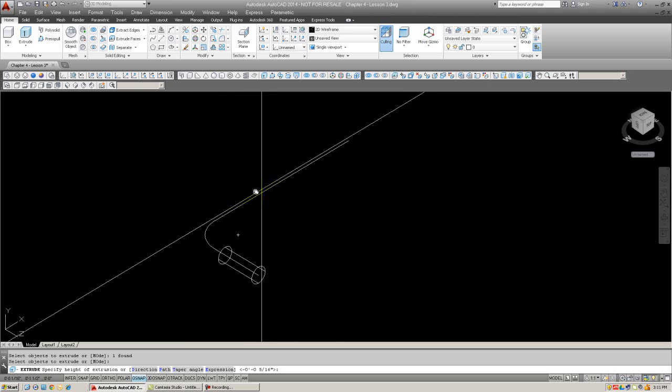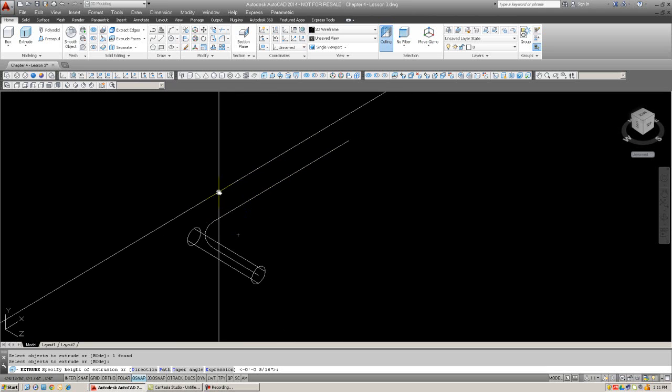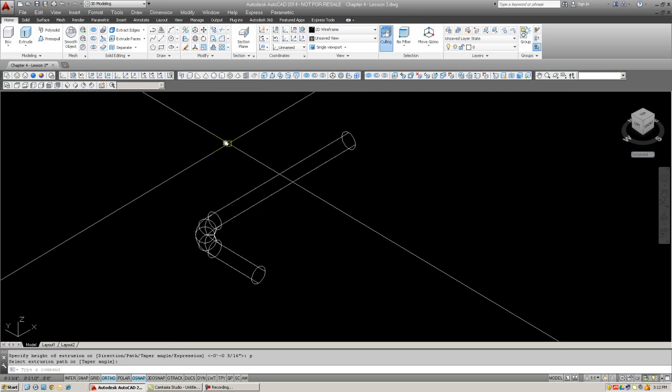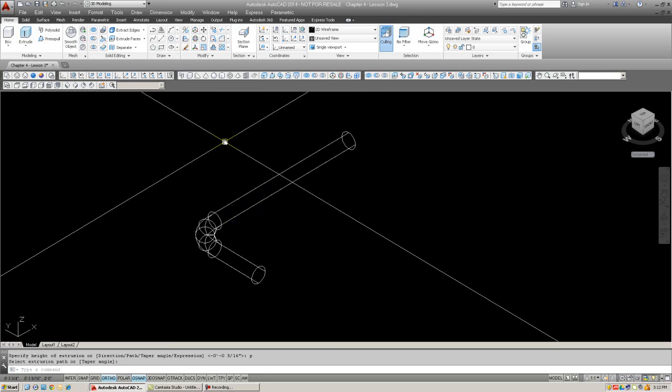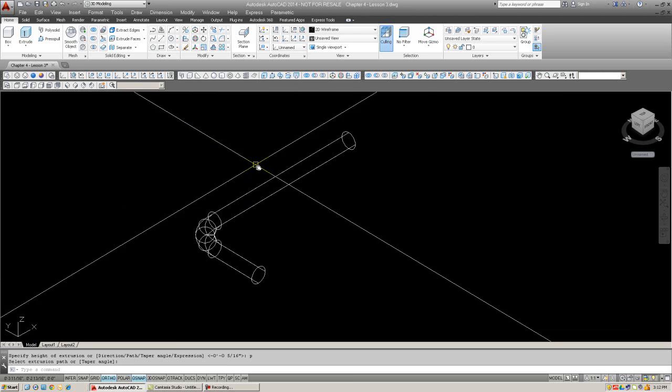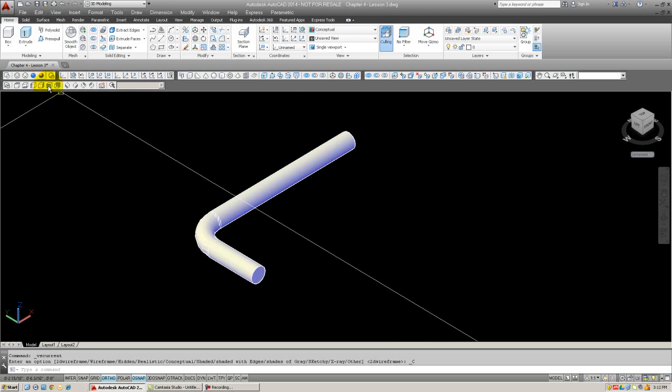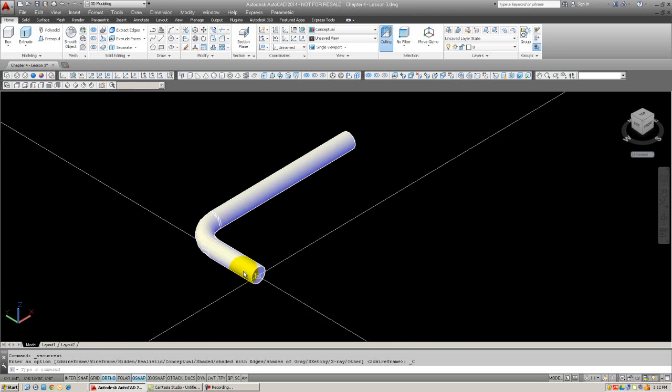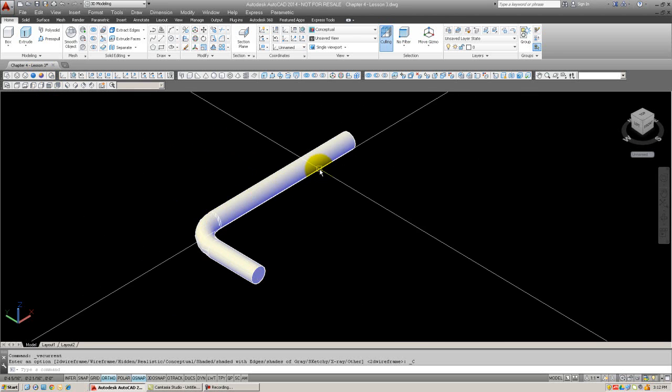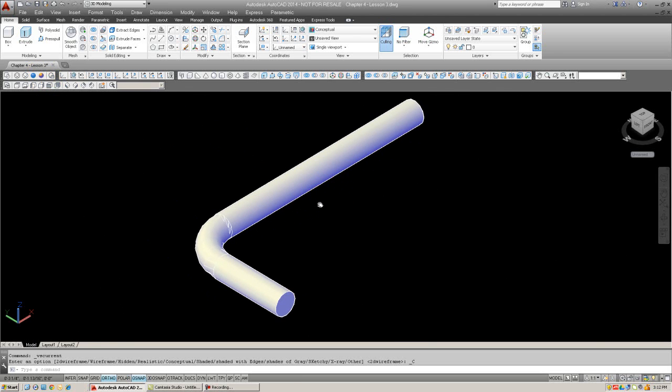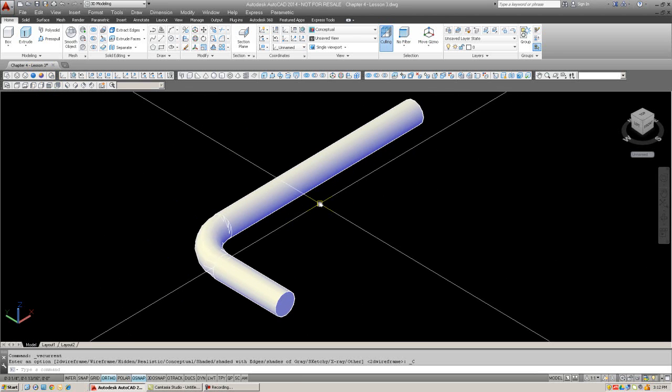We want it to go around the path. So look on the command line, there's an option submenu called path. I'm going to hit P to select that path option. And then select the path. The path disappears, and in its place you have a solid shape going around a curve. So this is a very useful command, great for piping, tool design, or many other things.